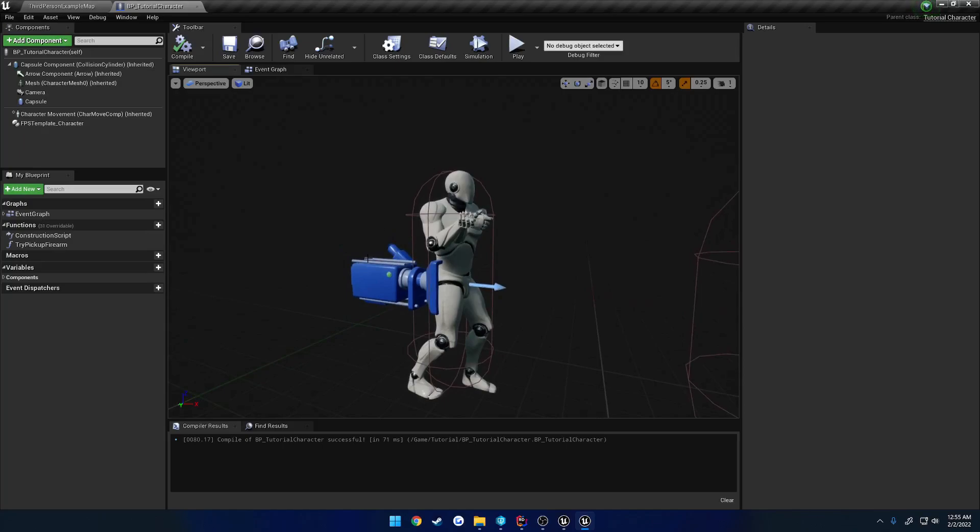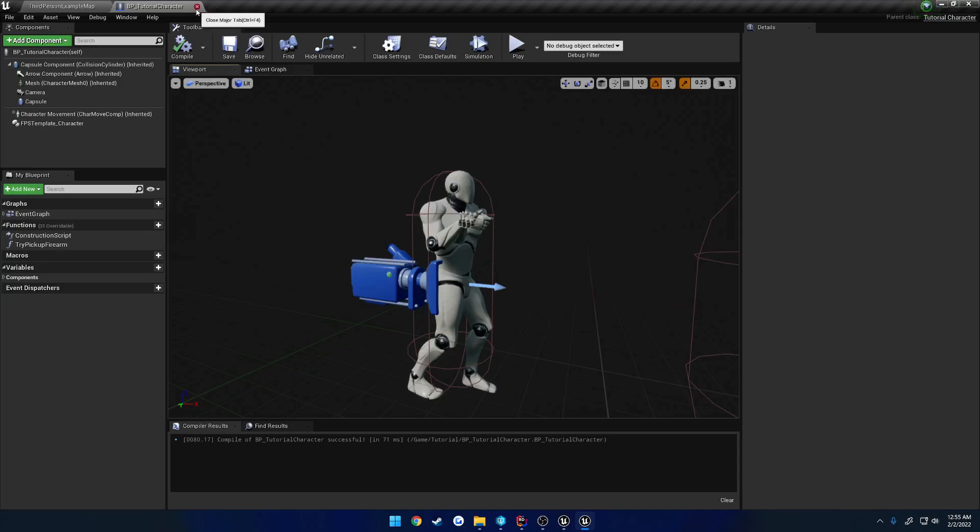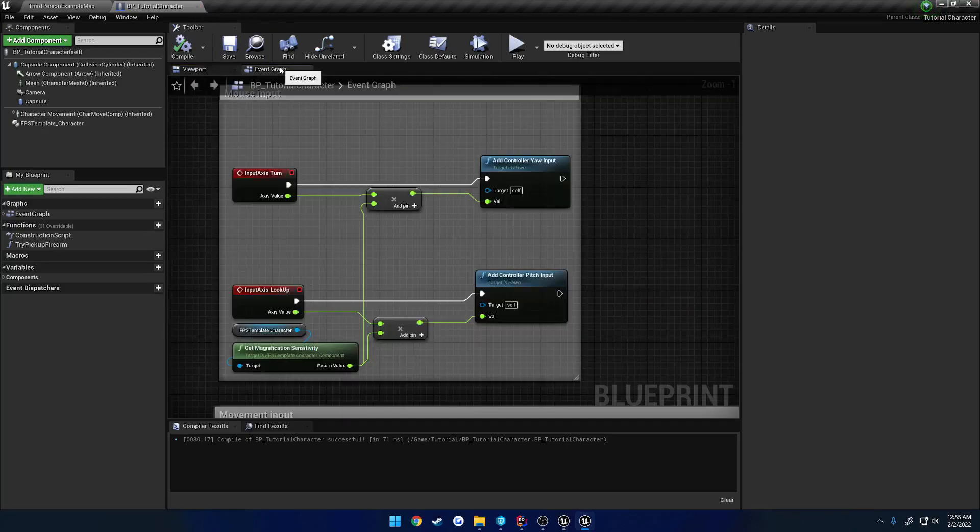This only is going to work for setups that involve the camera attaching to the mesh. Unlike the FPS template that comes with Unreal Engine, this is only going to work if your camera attaches to the mesh, not if your mesh attaches to the camera. True first-person setups, fake first-person setups, they are good to go. Really just need the camera attached to the mesh, and that is it.